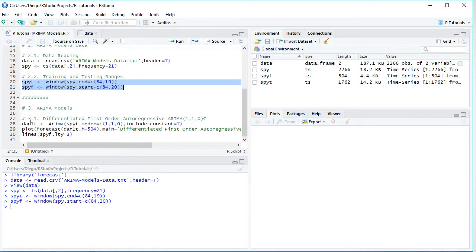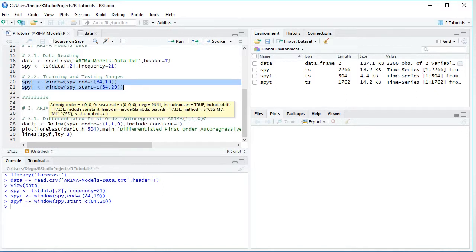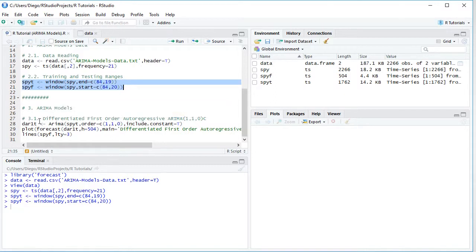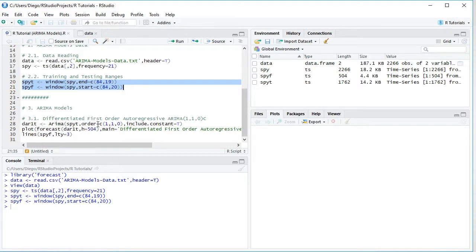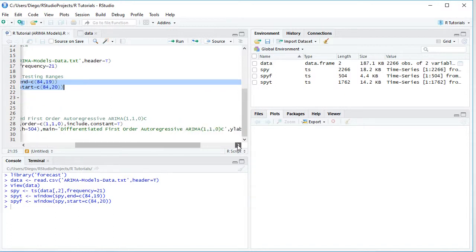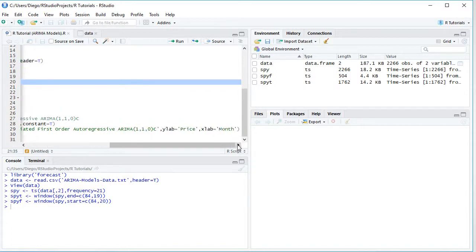And the next step is we're going to visualize within a chart, a forecast of the previously estimated model, the DAR1T and H, which is the number of steps for which we're going to do this multi-step forecast is going to be 504, which is the number of observations within the testing range. Notice here that the title is going to be differentiated first order autoregressive with its ARIMA notation, and then we have vertical or Y-axis label price, horizontal or X-axis label month.